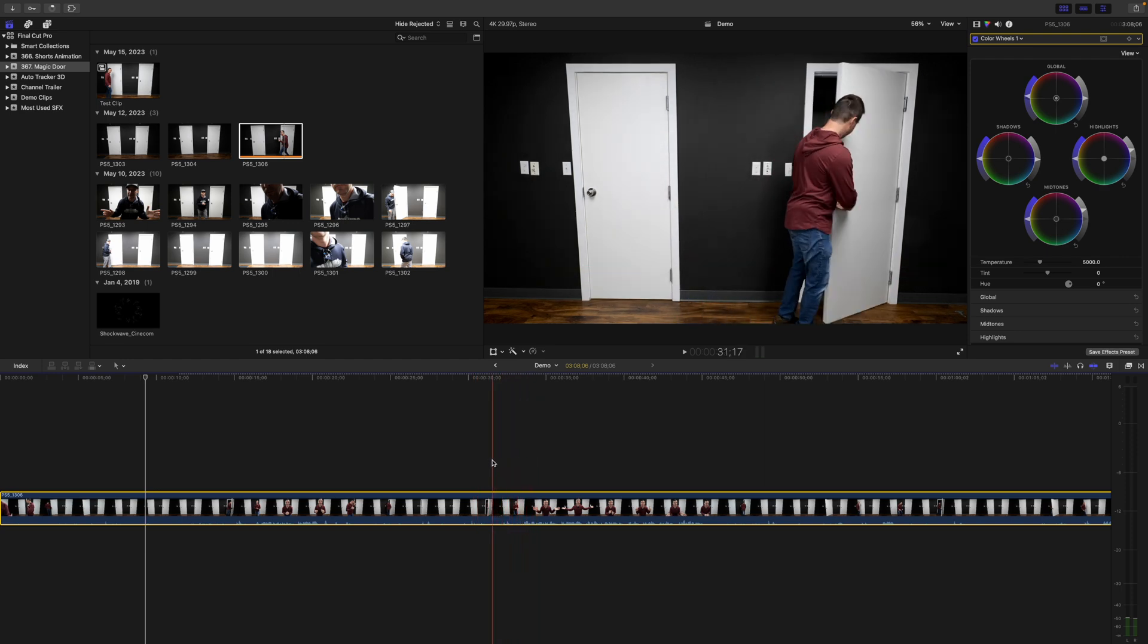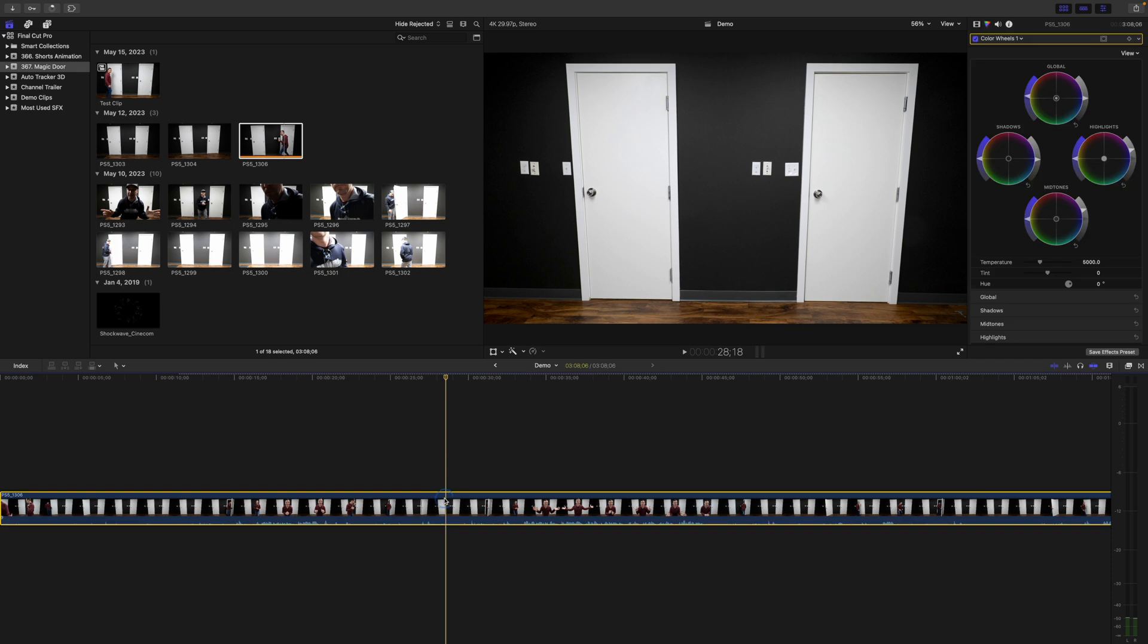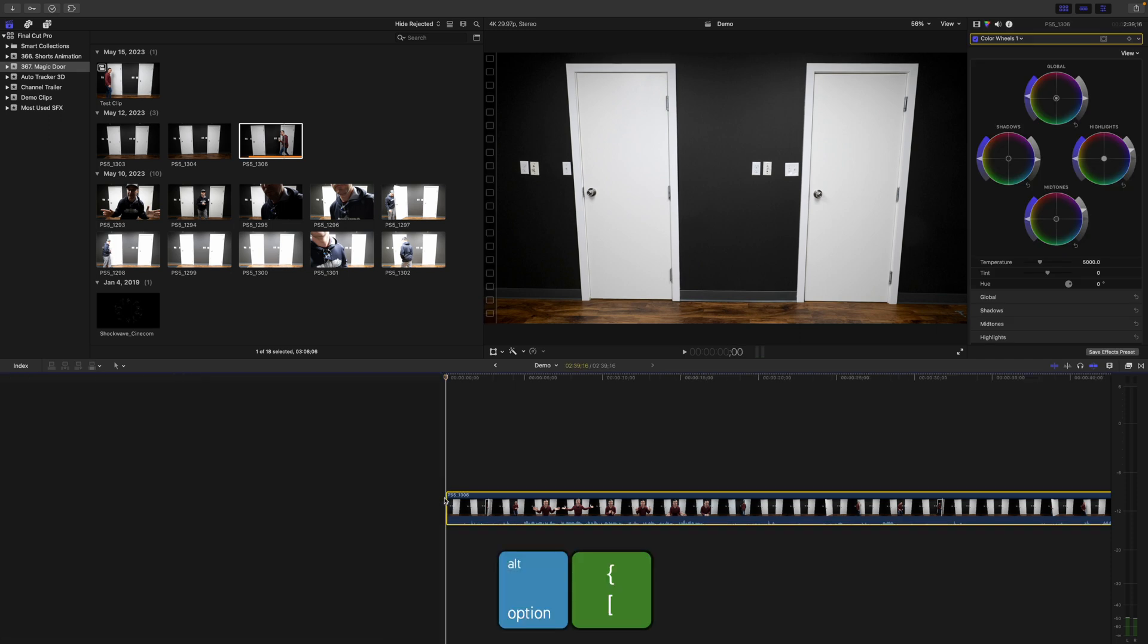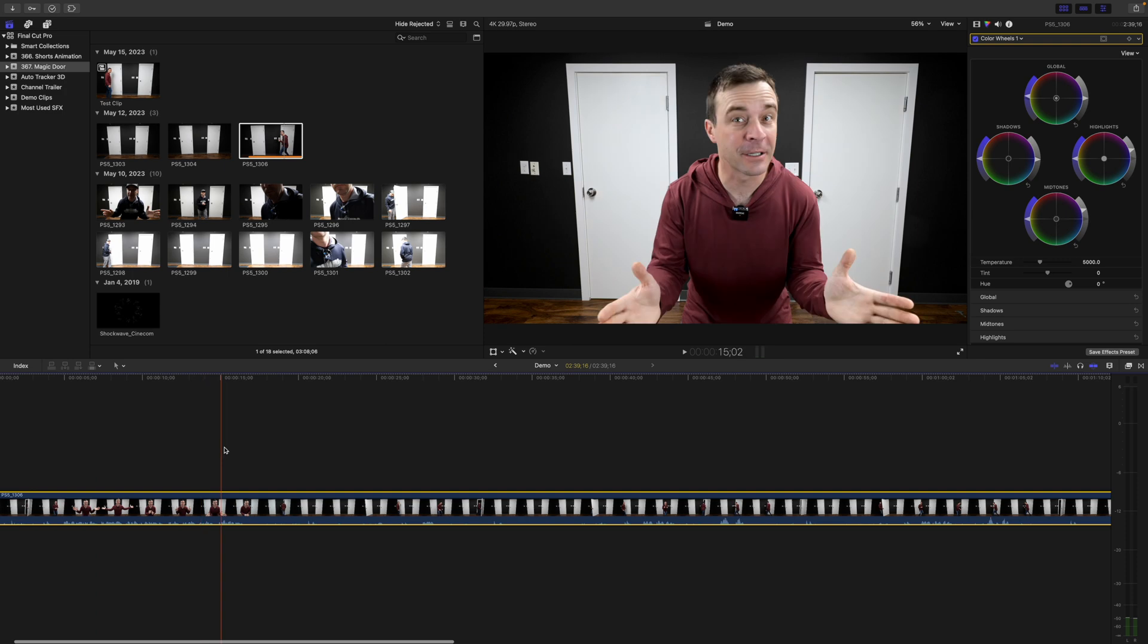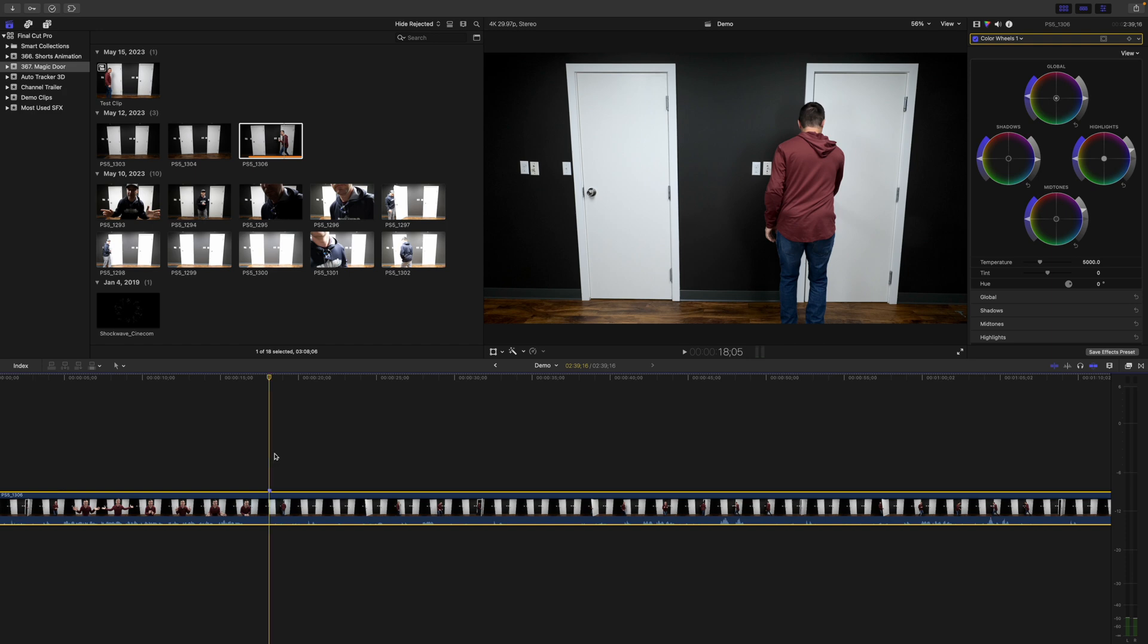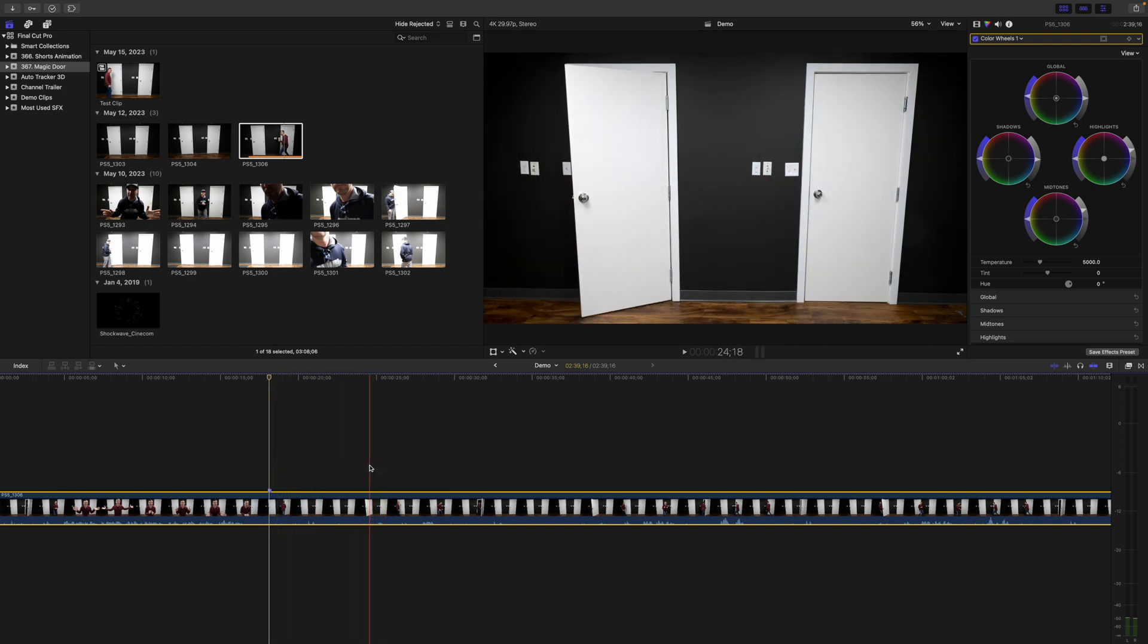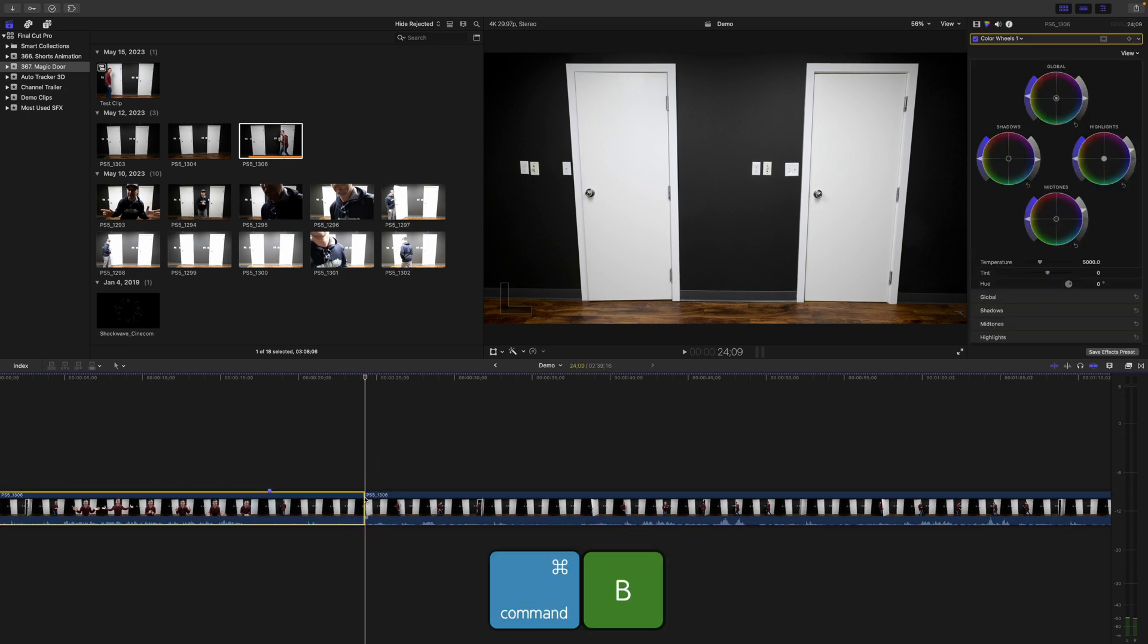Find the take you want to use for your first shot, go back a few frames, and use the keyboard shortcut option left bracket to trim the start of your clip to your skimmer. Skim ahead to where your subject just starts opening the first door and press M on your keyboard to add a marker. Find the next take you want to use and place your skimmer on the frame where the second door just starts to open.